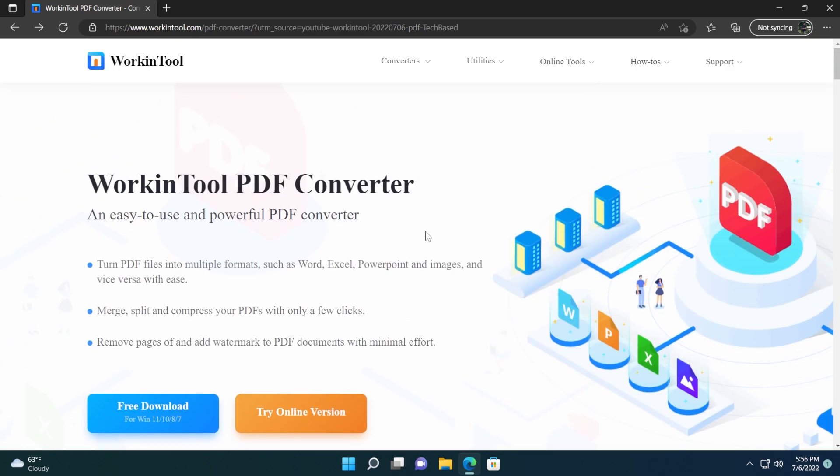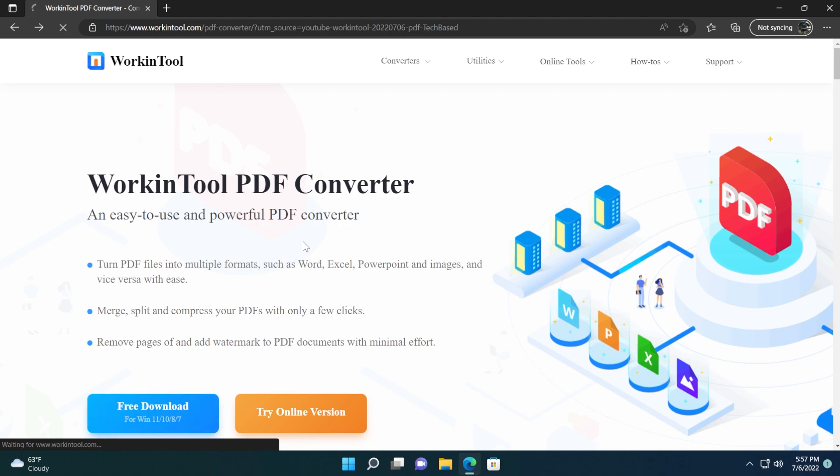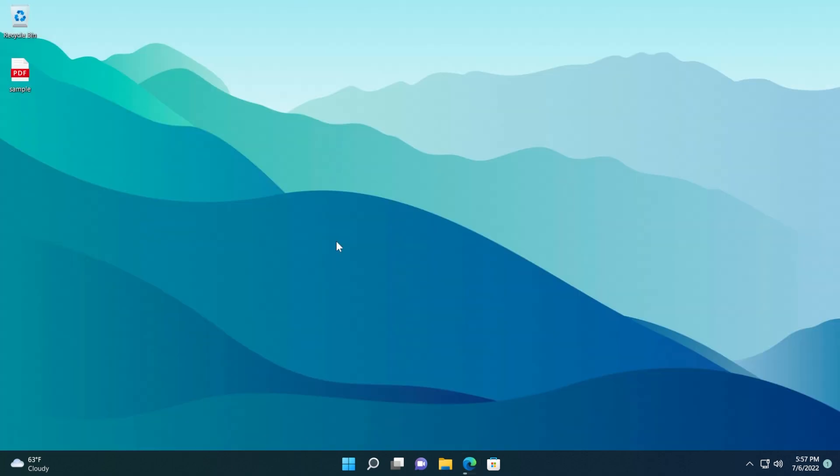Of course, you're going to have a link below in the description if you want to try out the app or the online version. It is good that now users don't need to spend money for simple PDF processes, such as converting a PDF into Word, for example, or other things. I'm just going to click on free download to download the app, and I will also show you the installation process.